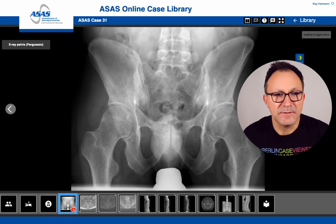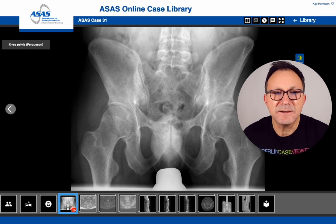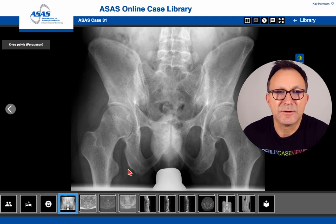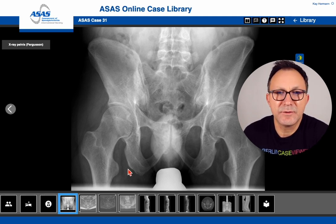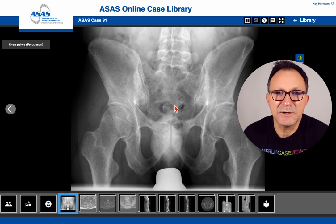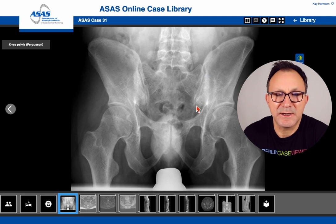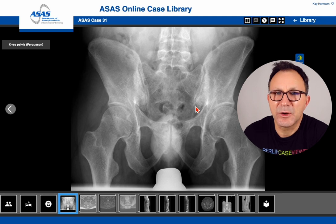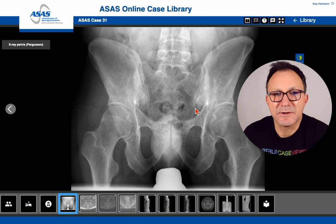Let's start with this X-ray image. This X-ray image is the so-called Ferguson view, so there is a 30-degree angulation to delineate the sacroiliac joint to a better extent. This X-ray was taken about 10 years earlier than the MRI and CT images I will show you later.